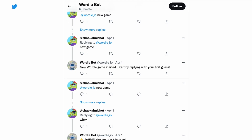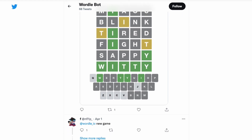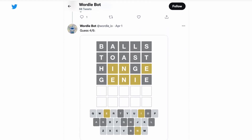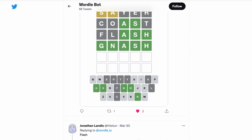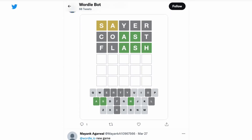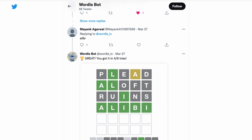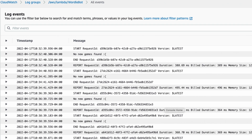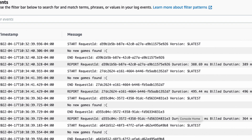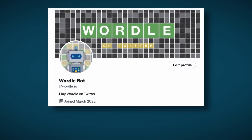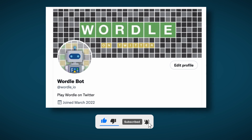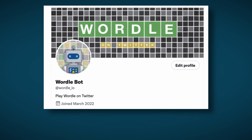And with that, the bot was finally done, and now anyone can play Wordle on Twitter without a daily limit. A few people have played it so far, and it seems to be working fine. The bot does get lonely sometimes, so if you want to try it out, you can tag its Twitter handle with 'NewGame' to play Wordle on Twitter. As always, don't forget to like and subscribe if you enjoyed the video — it really helps with the YouTube algorithm. Thanks for watching, and I'll see you next time.